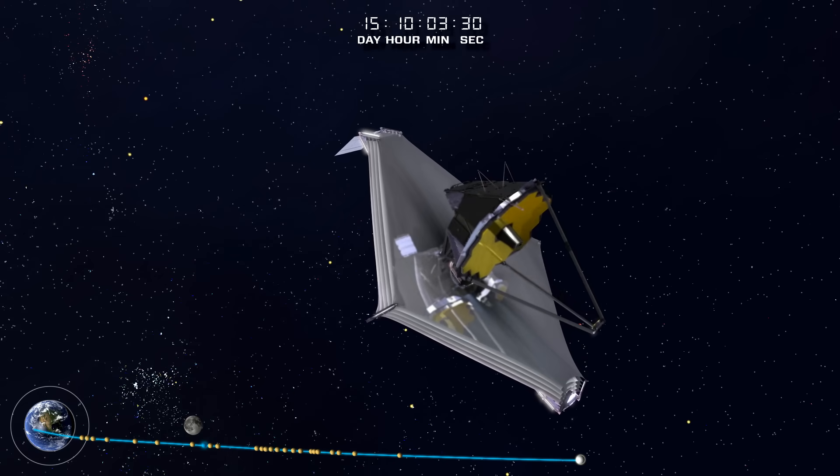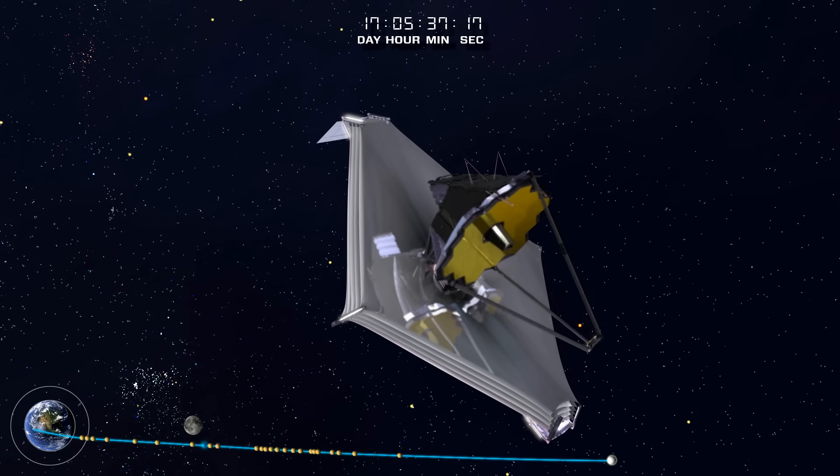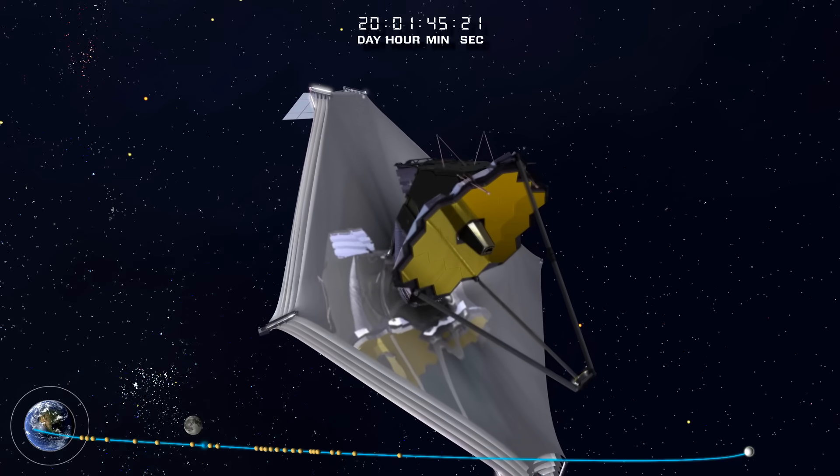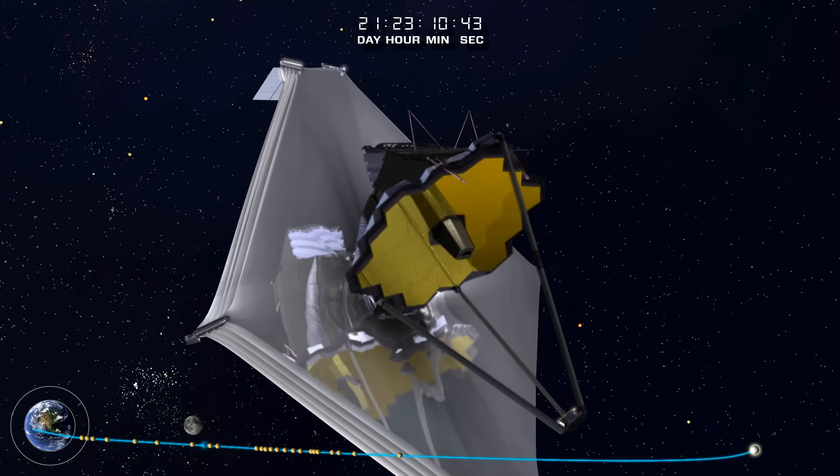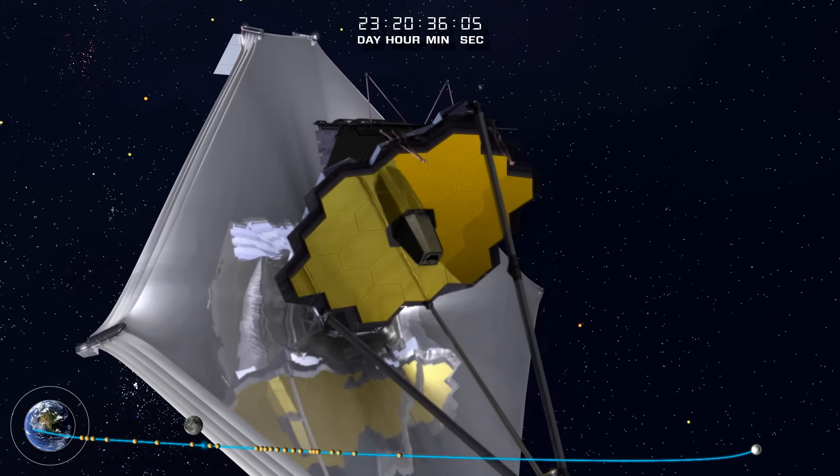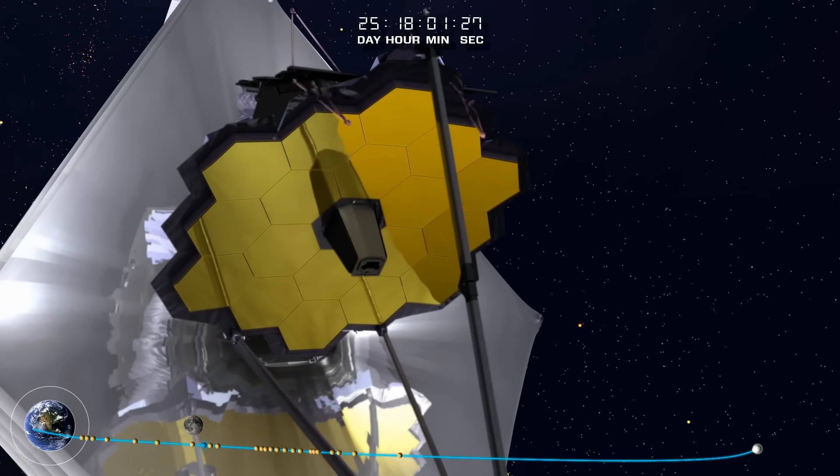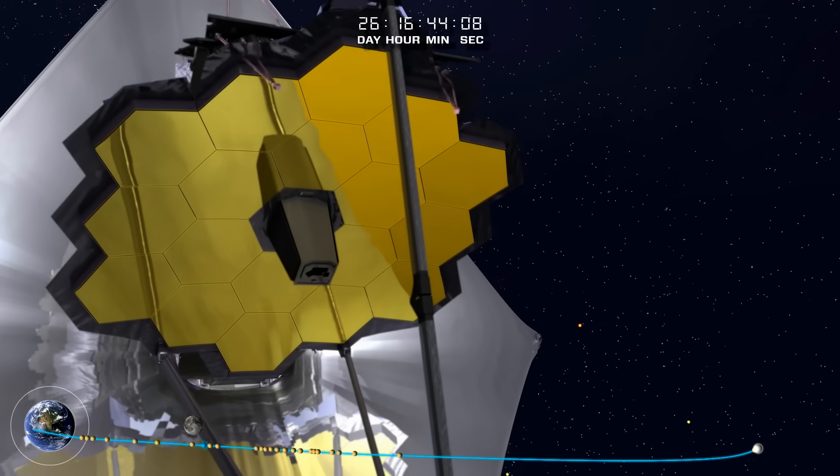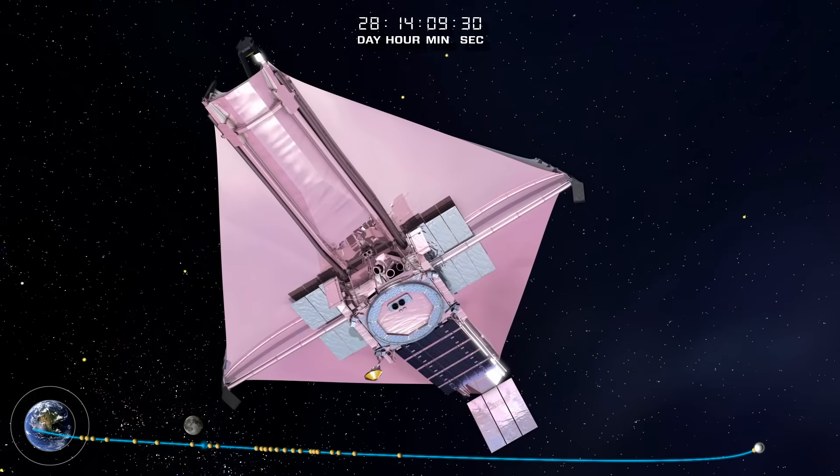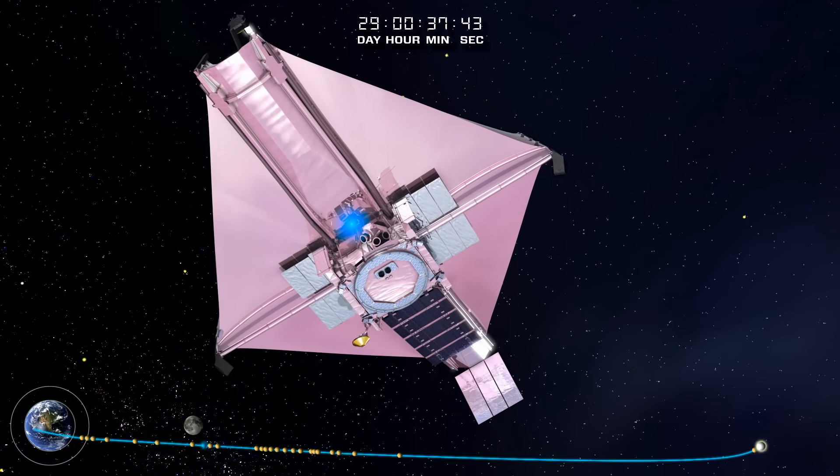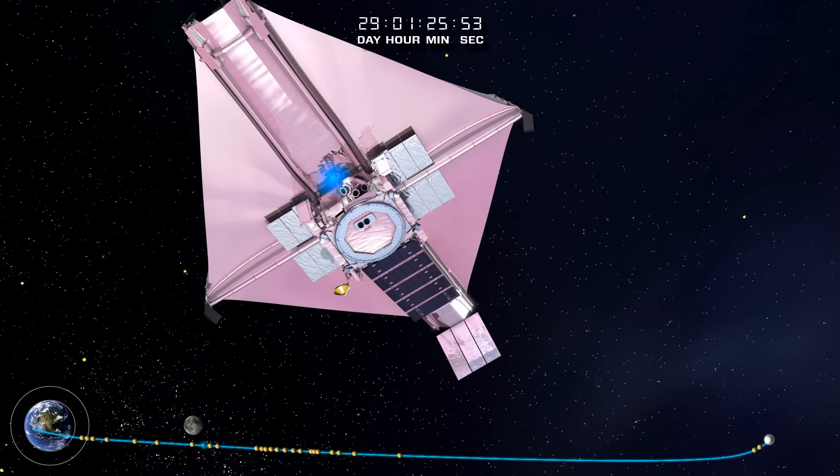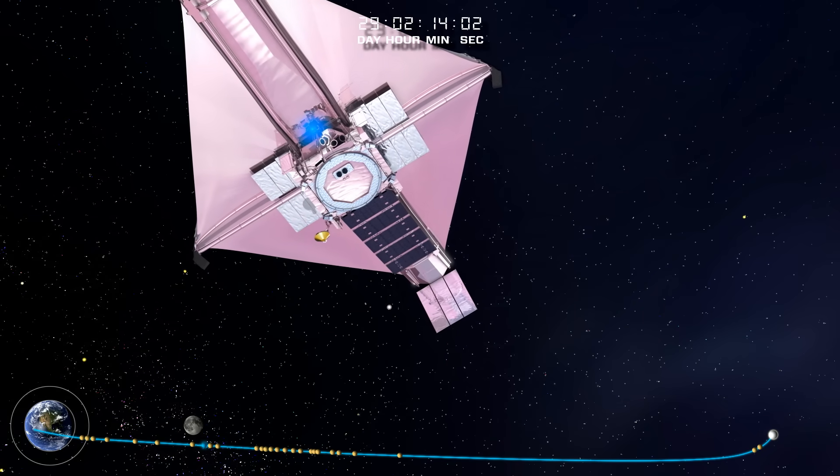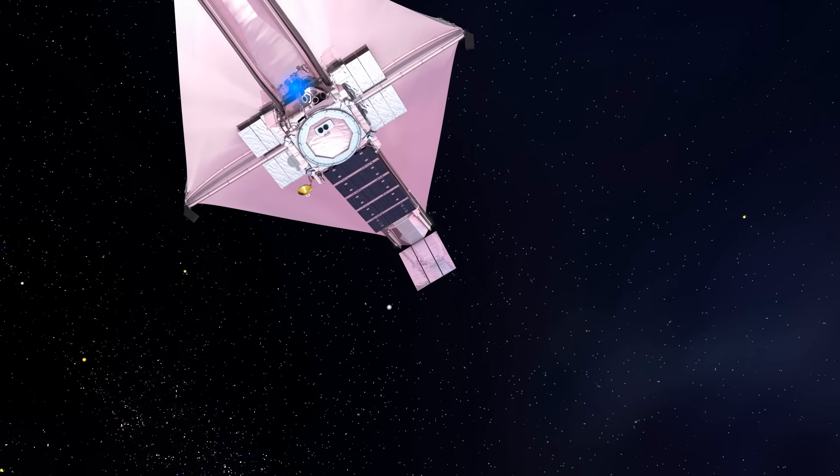As the Webb Telescope continues out to its operational orbit around the Sun-Earth L2, the observatory continues to cool down to its final cryogenic temperature state. A trajectory correction applied 29 days after launch puts the Webb Telescope into its halo orbit, a key part of the mission design.